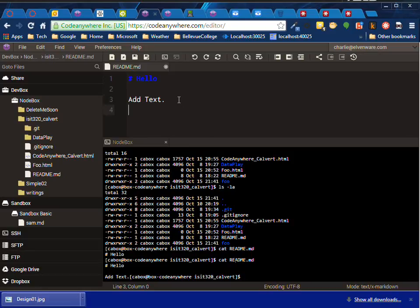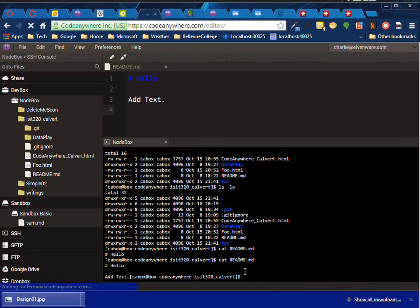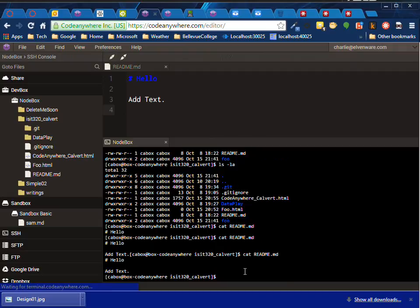If I add a carriage return line feed up here and then do cat readme, then maybe it makes a little more sense.